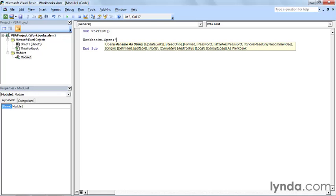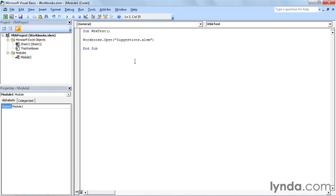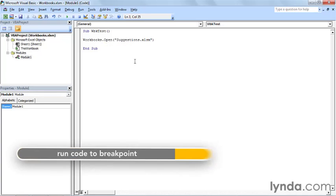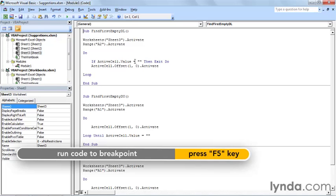It can be a literal string, in which case you need to put the value within a pair of double quotation marks, or it can be a variable when you don't. So I will open suggestions.xlsm, and when I press F5, Excel opens the other workbook.